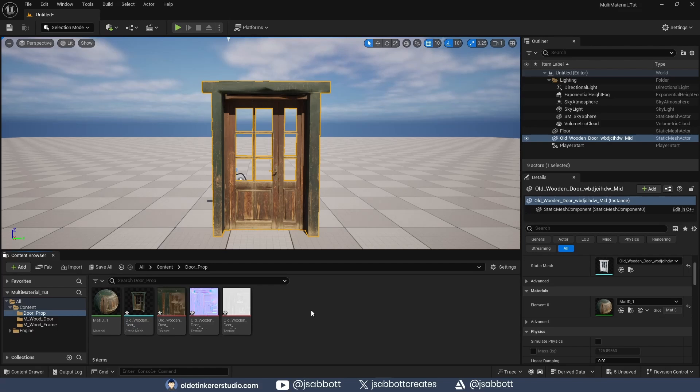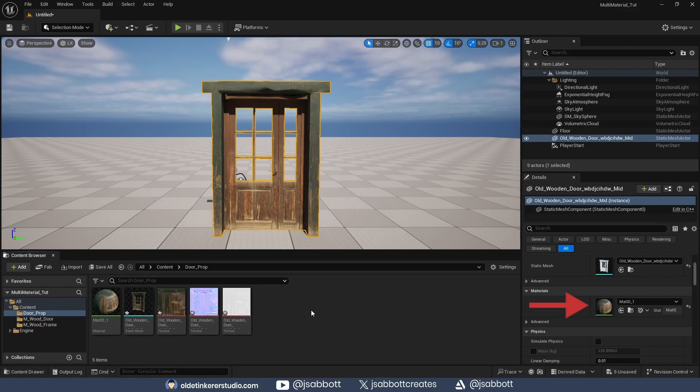I will be using a door prop that I downloaded from Fab – the link is in the description. As you can see, there is only one texture slot for this prop.